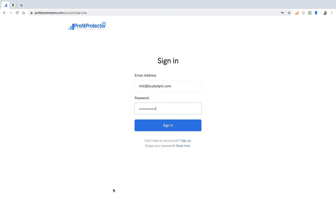Hi and welcome to this Profit Protector Pro and Buybot Pro video. This video is going to talk you through how you get the two products to work together to give you the maximum availability in terms of integration.